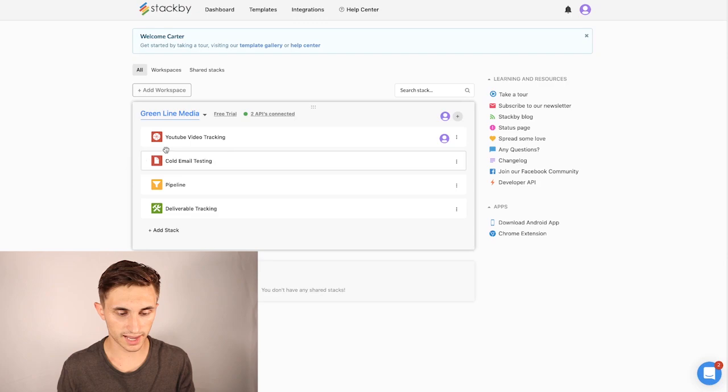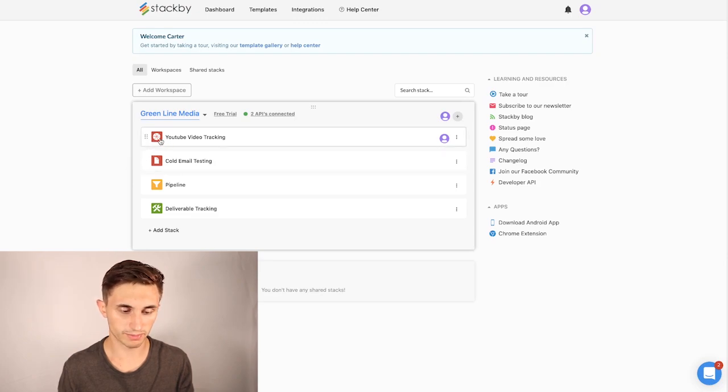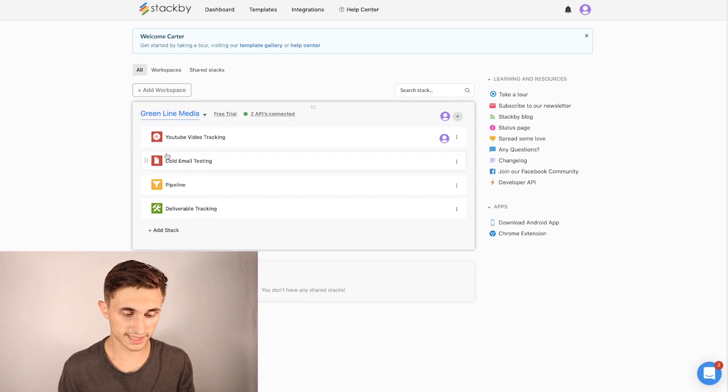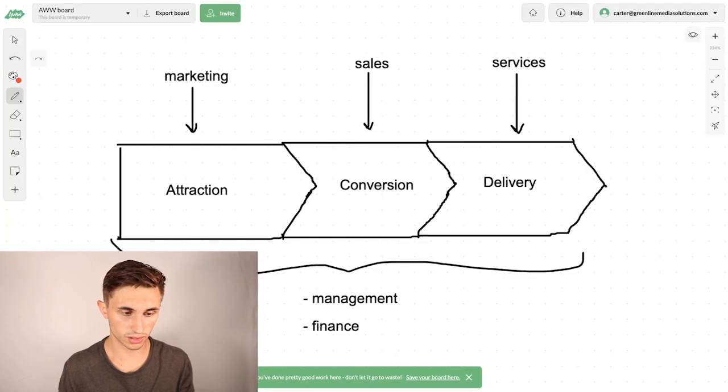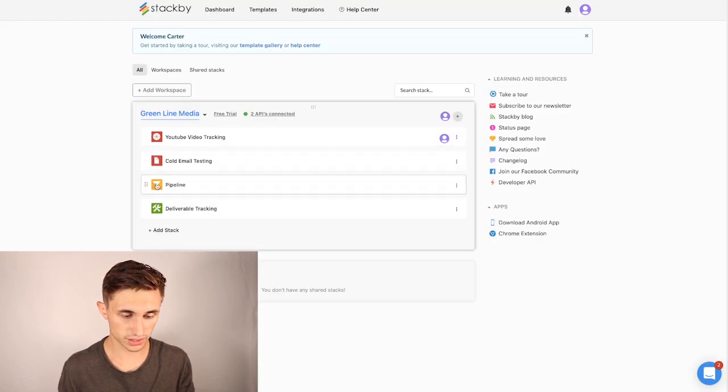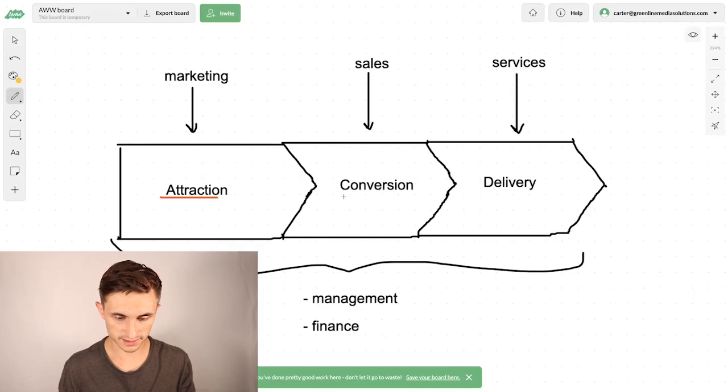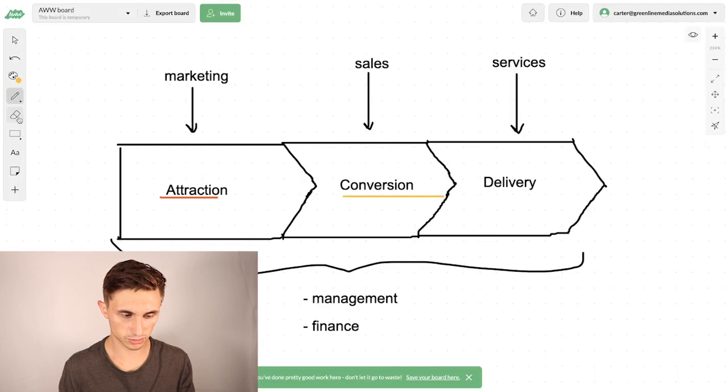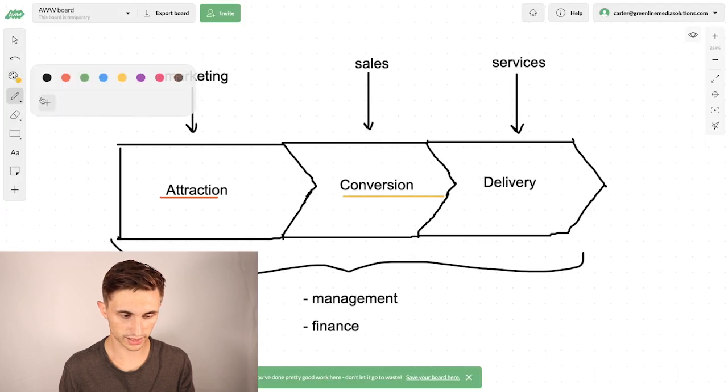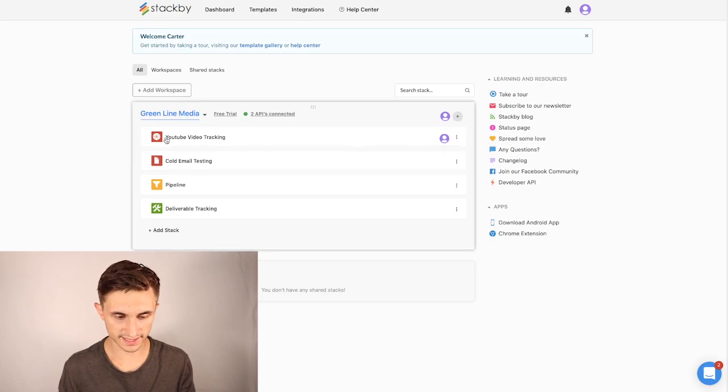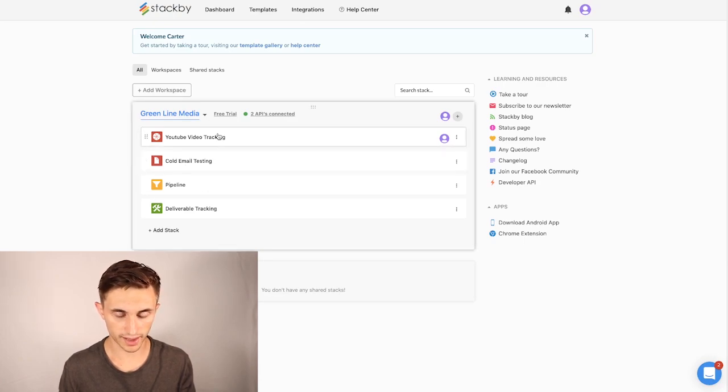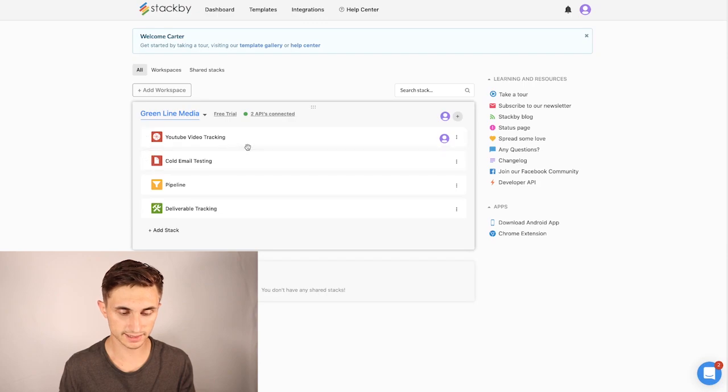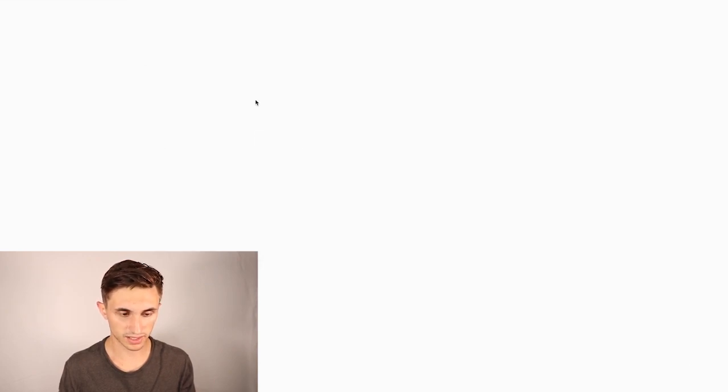So that being said, as you can see, I have boiled my Stackby stack down into these red sections, which are my attraction, yellow sections, which is my conversion or sales section, and then green, which is my deliverable tracking. So like my services and my delivery. Every stack here that you're seeing is a different database slash Google sheet, and I'll actually click into it. It's pretty cool.